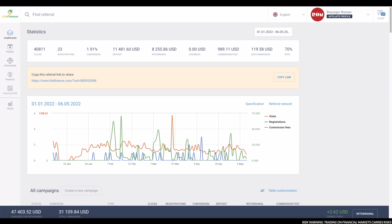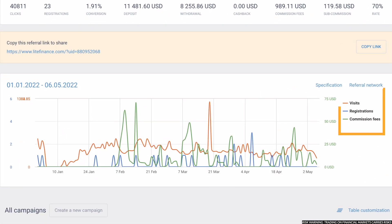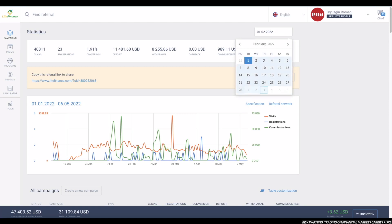The chart shows information about generated interest of your campaigns, registered new customers, and commission you earned in the form of a graph, which you can also edit by dates from which you want information.